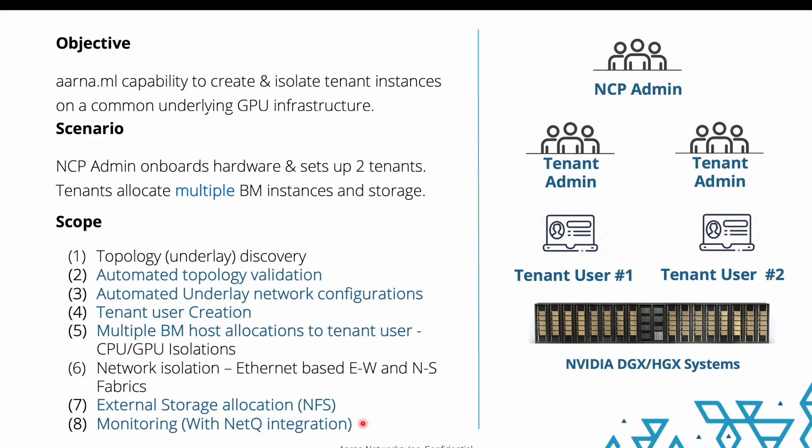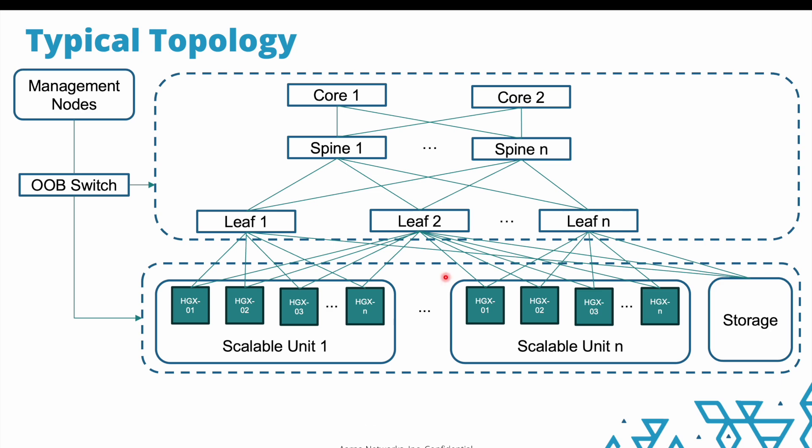But before we jump into the demo, it would be good for you to have a look at how a typical topology would look like, because in a production environment generally it would be an NVDR reference architecture compliant architecture, which will look something like this where you have multiple GPU nodes stacked up as multiple scalable units along with the storage. All of this is connected through a multi-tier core spine and leaf network fabric. You have an out of band switch which connects to all the bare metal storage and all the network fabric, and you have a management node that is able to manage all of this with the out of band network along with the in band. With this background, let us now go to the demo.